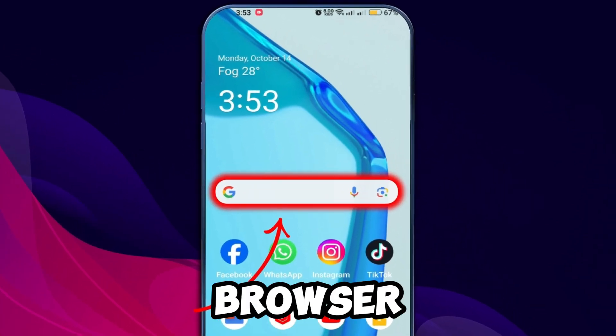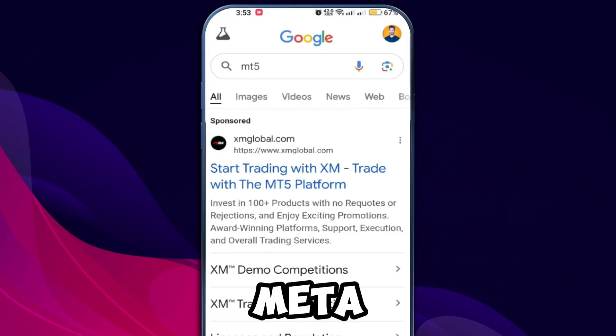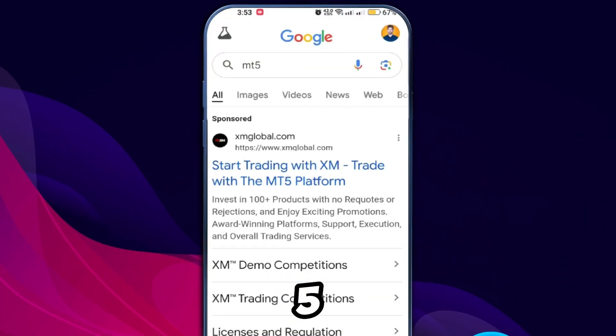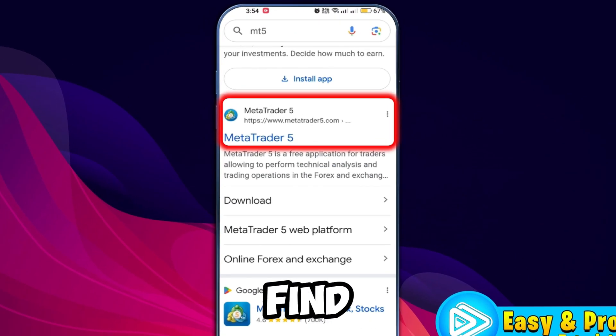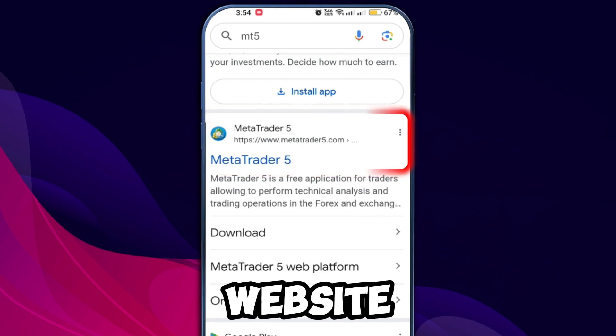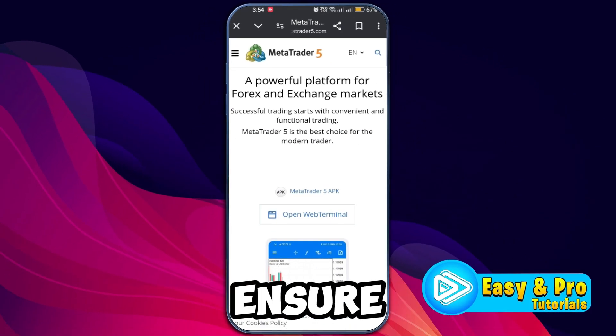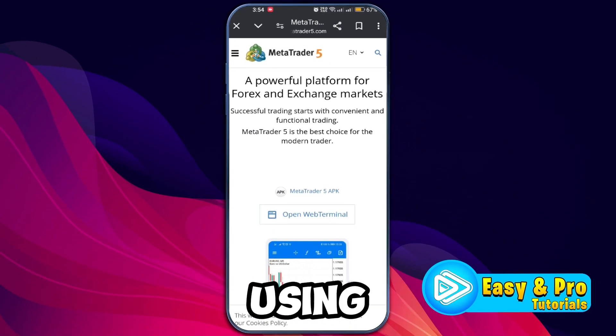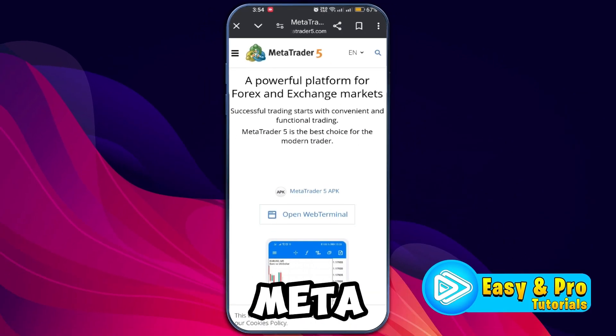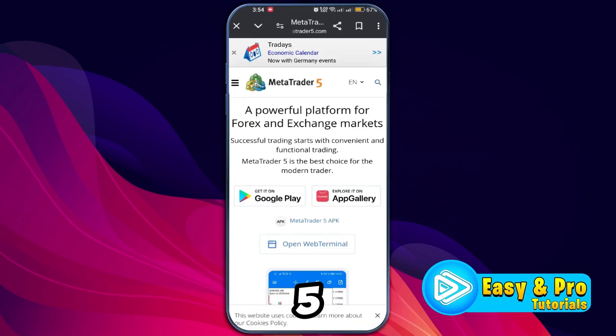First, open your web browser and search for MetaTrader 5. Scroll down to find the official website. It's crucial to ensure that you are using the official and updated version of MetaTrader 5.